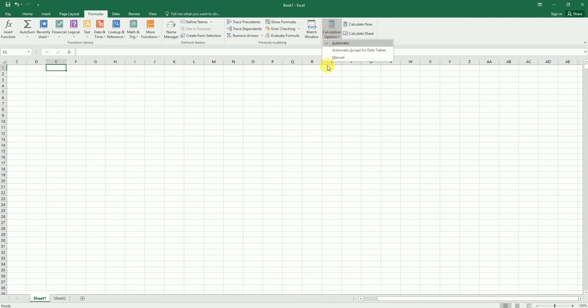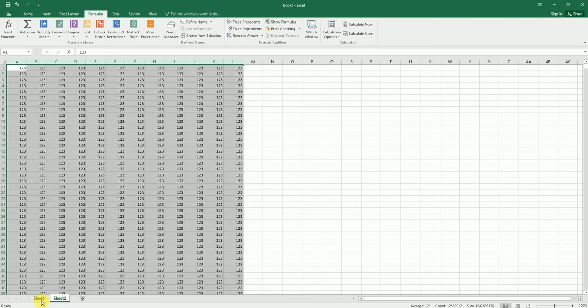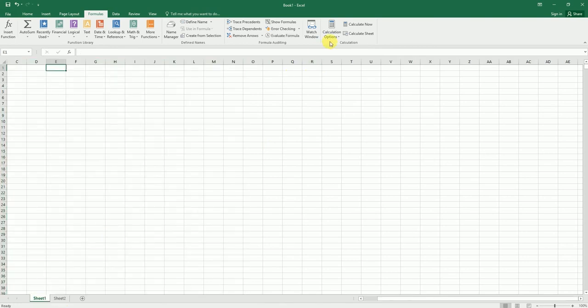Let's go back to Sheet 1 and test this out once again. I'm going to change this to automatic. So this is automatic now. Let me just go to Sheet 2 and come back to Sheet 1 and check the calculation option. This has been changed back to manual, which means the VBA code that we just wrote is working.